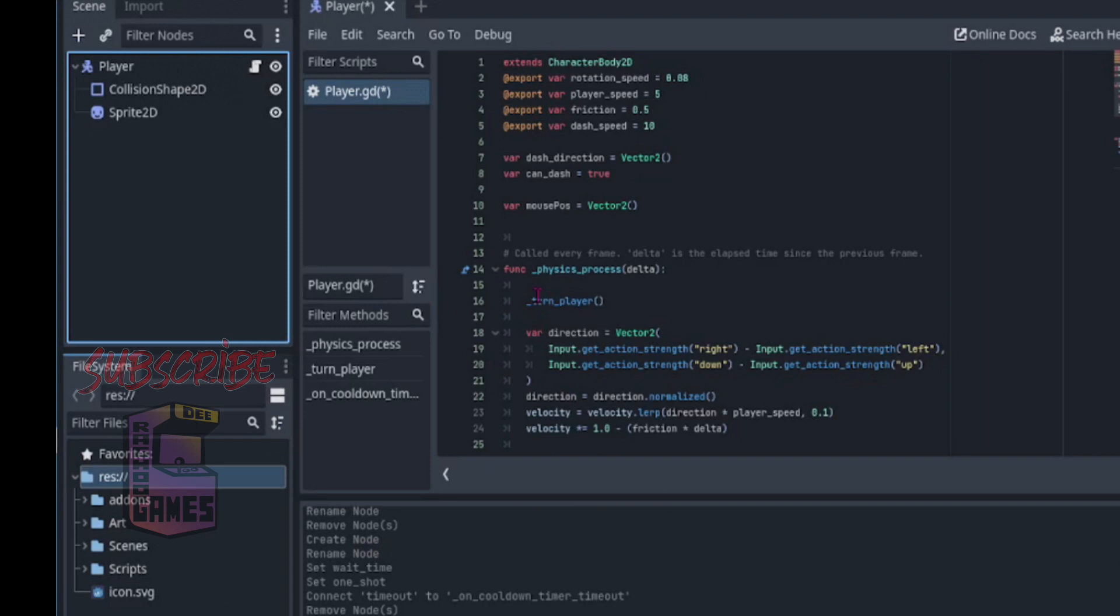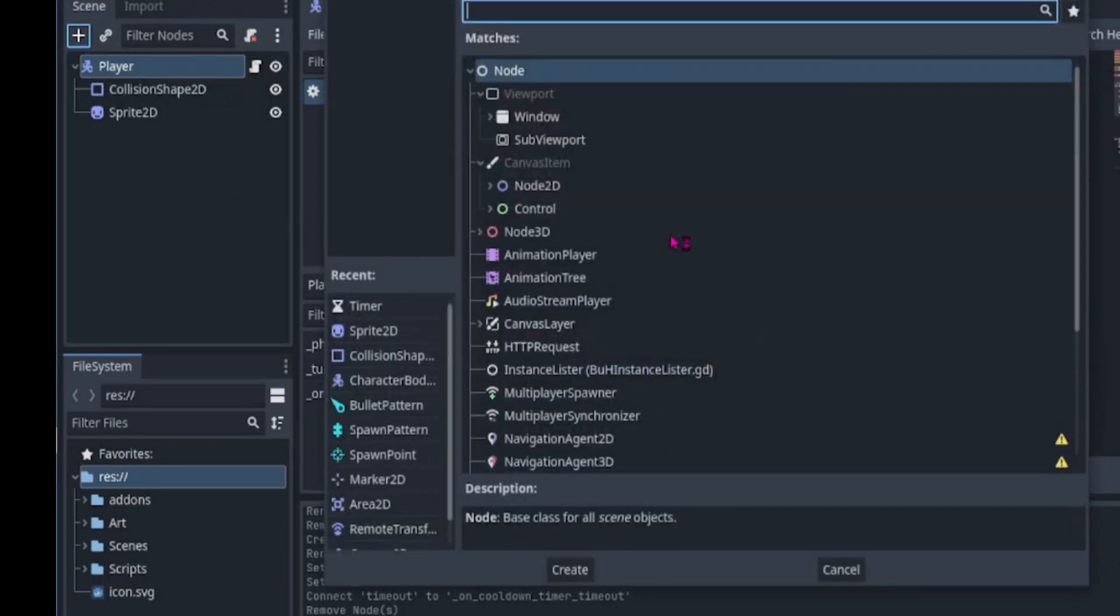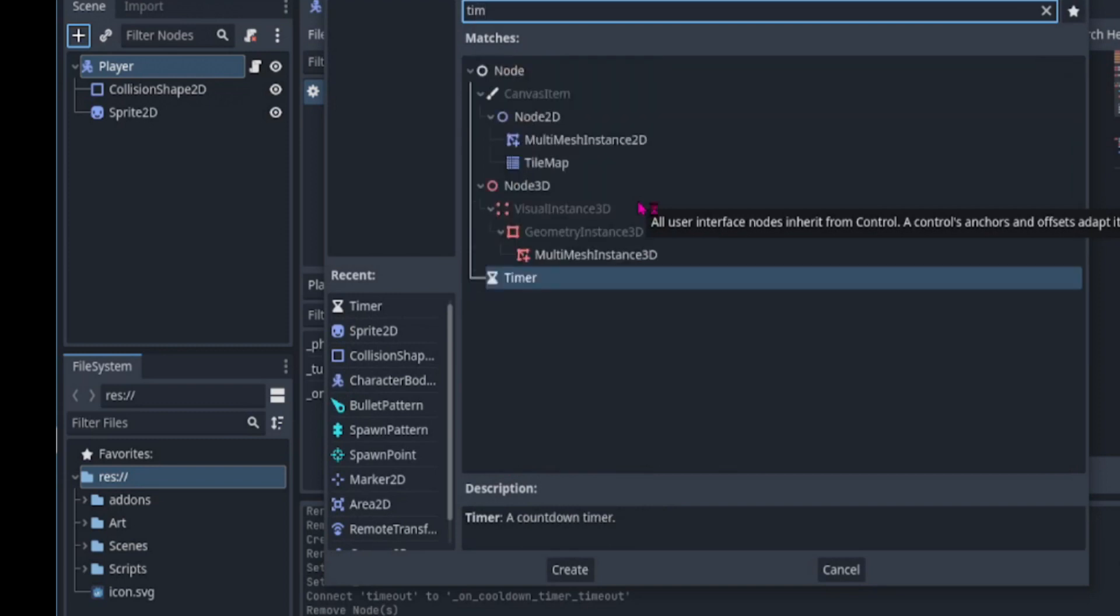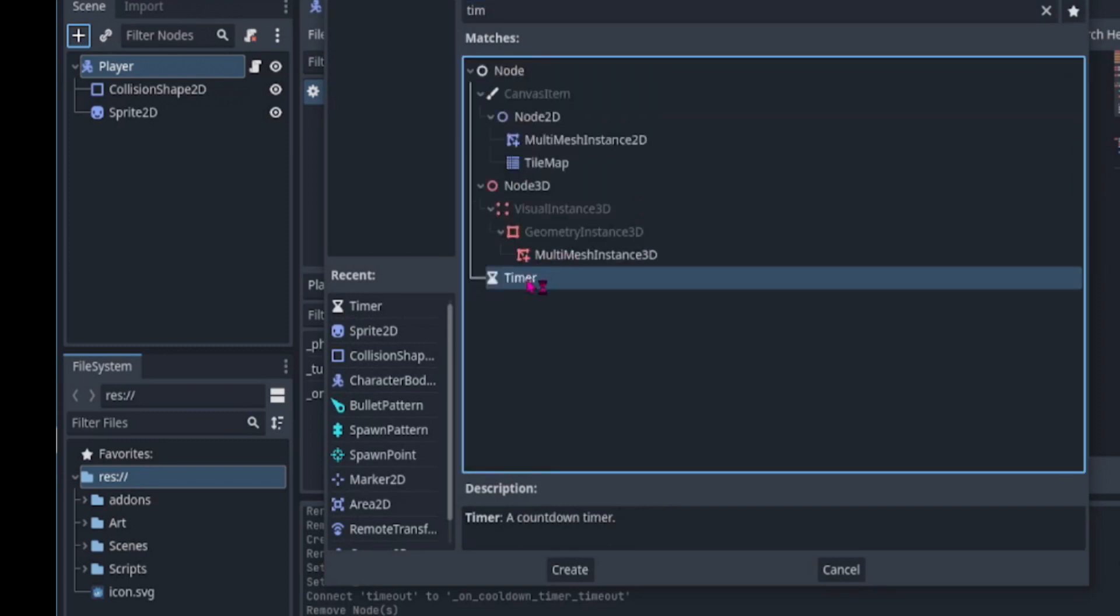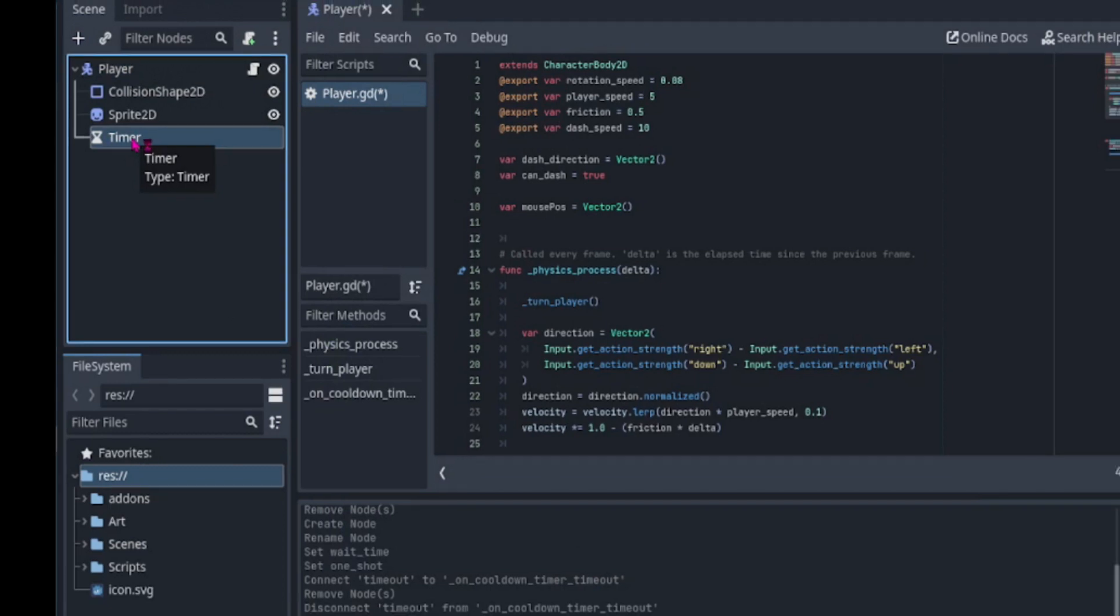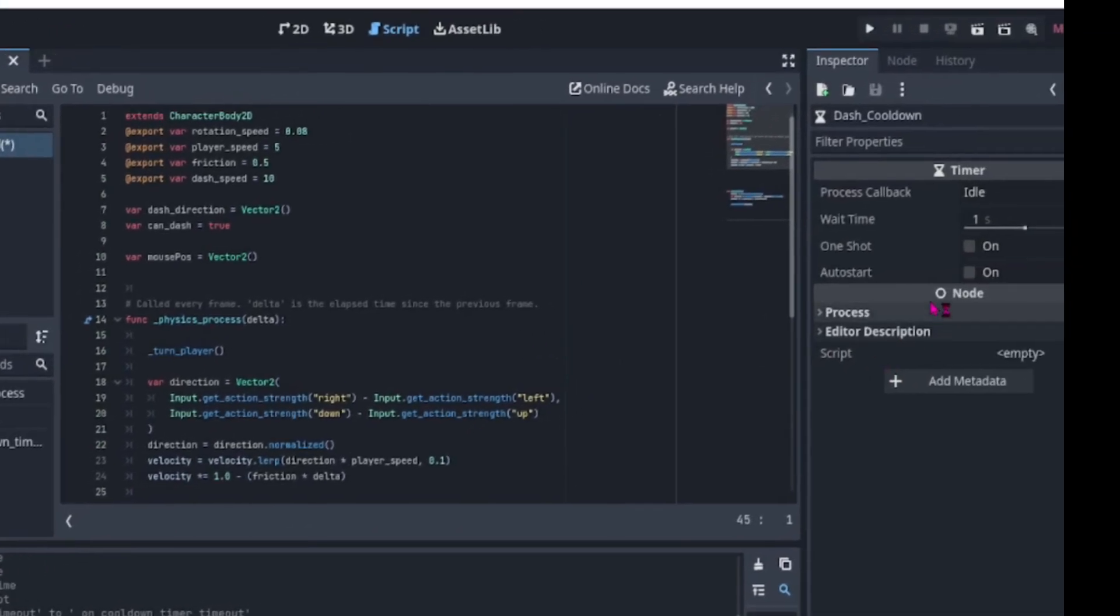Now would be a great time to add a timer. With the player selected, we click on the plus to add a child node and search for timer. We click on the timer and click create to add the timer. We can rename the timer to dash cooldown. Then, in the timer properties in the inspector, we can change the wait time to 2, and check one shot.